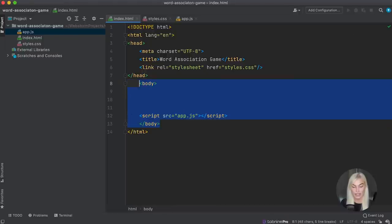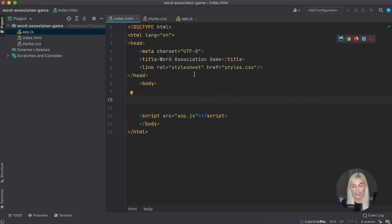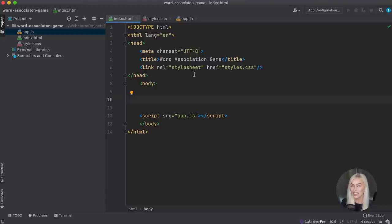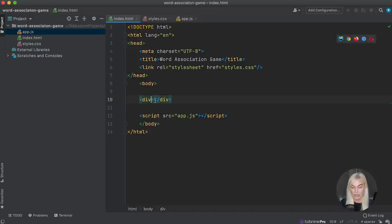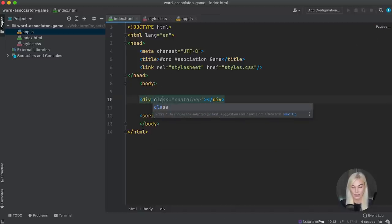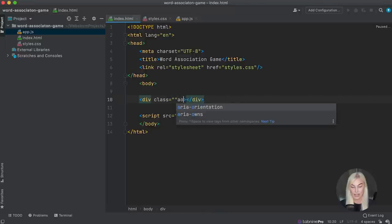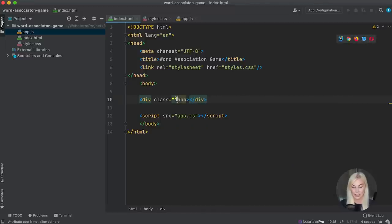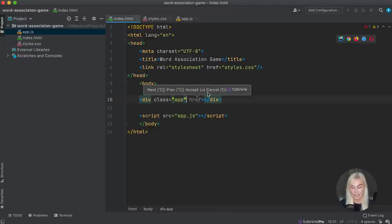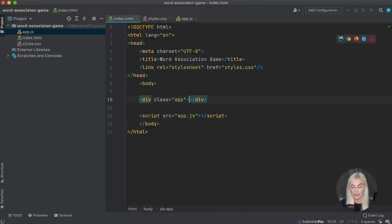The next thing to do is start adding stuff into my HTML file to build up the skeleton of our word association game. This is a JavaScript tutorial, so the majority of our work is going to be done in the app.js file, but a small piece of HTML is still needed. I'm going to put in a div and give it the class of 'app' so we can pick it out later in our CSS and style it up.